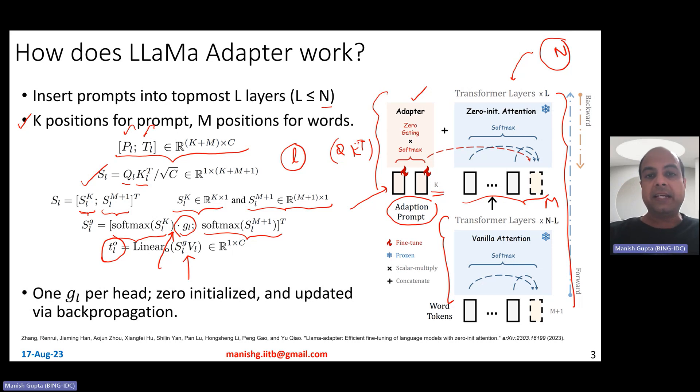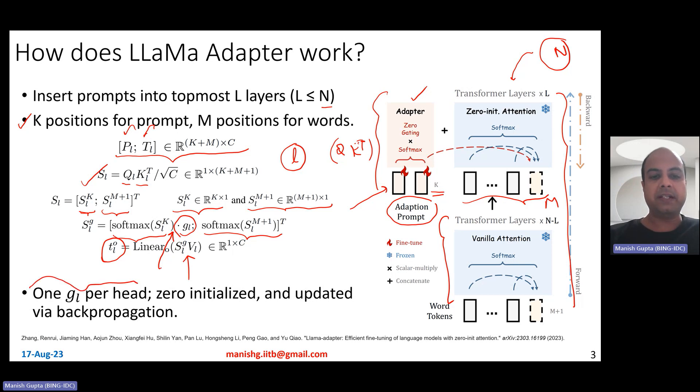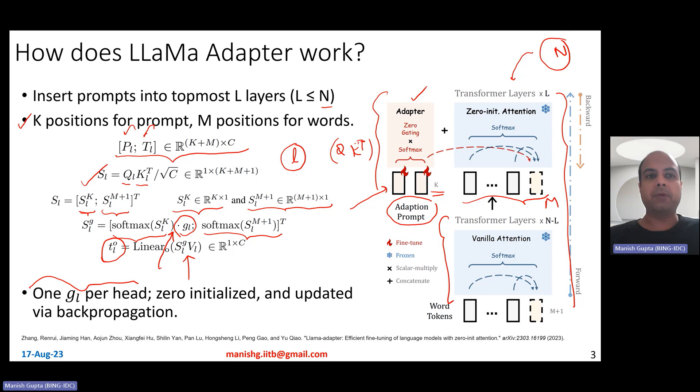GL is head-specific, so if you have multiple attention heads, you have one GL per head. It is zero-initialized and updated by backpropagation.